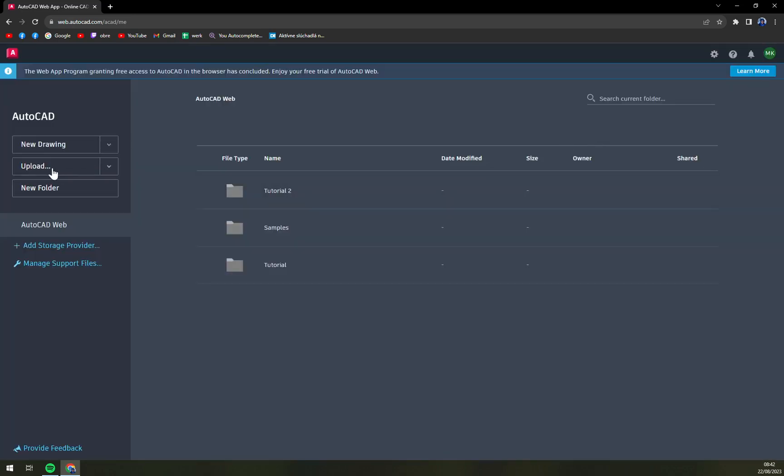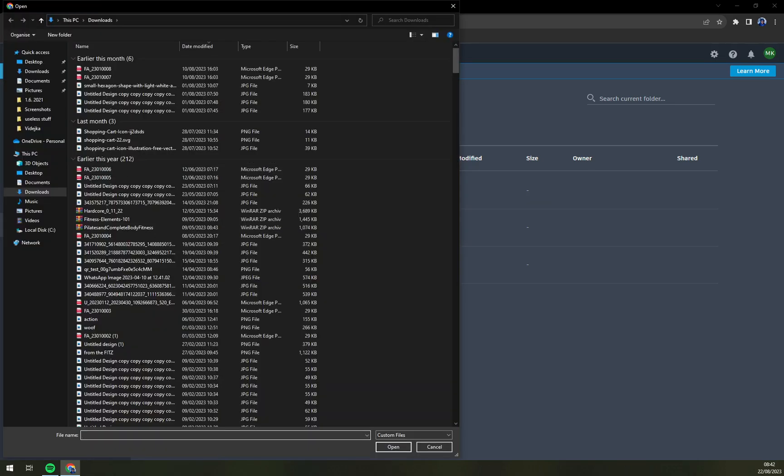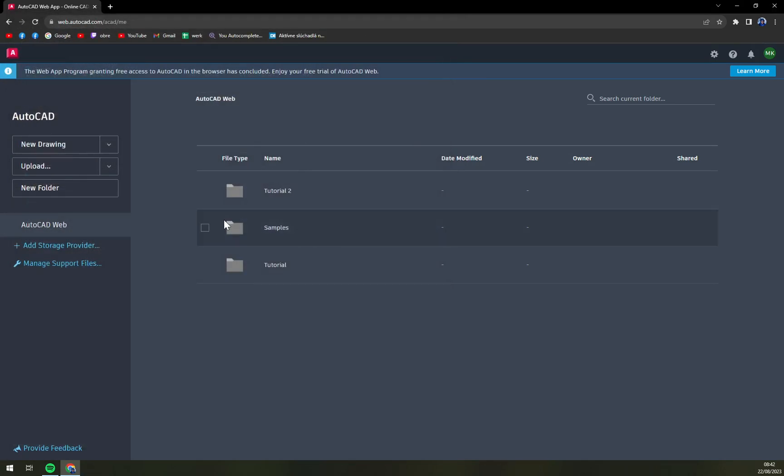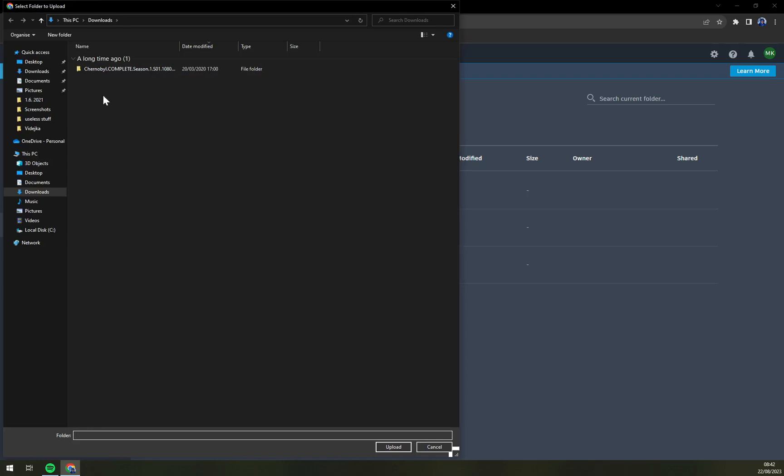We can upload a file or a folder. So if you are continuing with a project of someone else, of your colleague or something like that, we can simply upload the whole folder. You could just click in here.